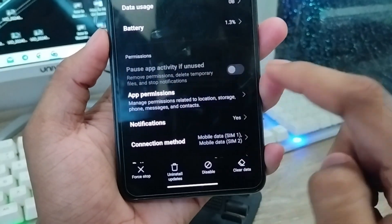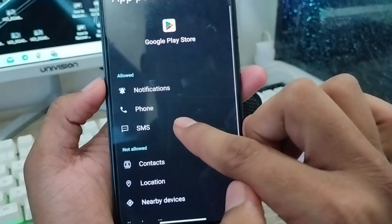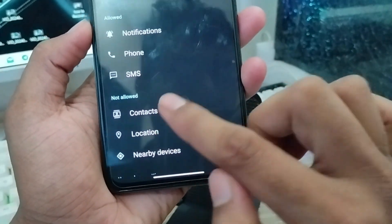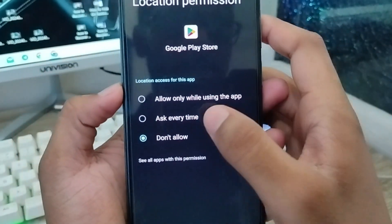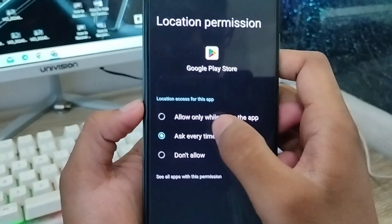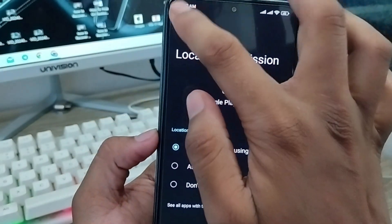First, tap the App Permissions option here. Make sure the phone and location permissions are enabled. I'm going to enable the location option from here and turn it on.